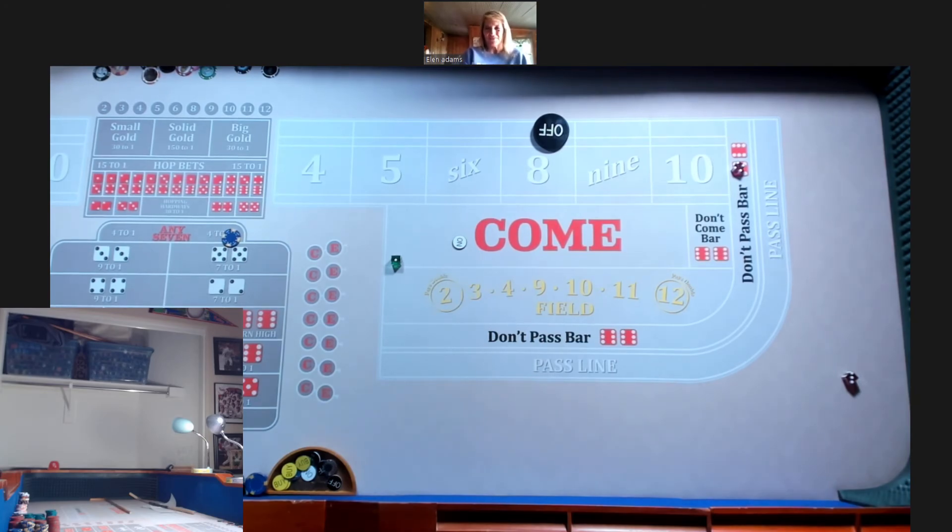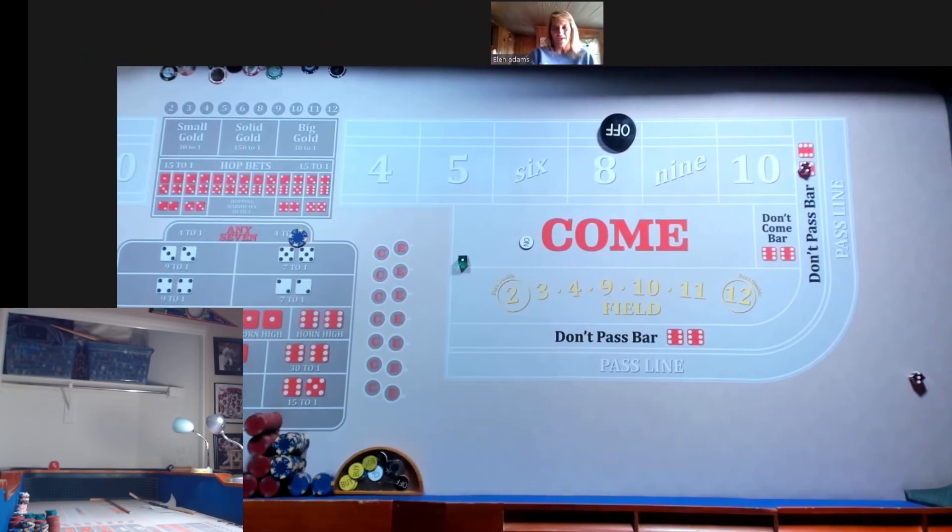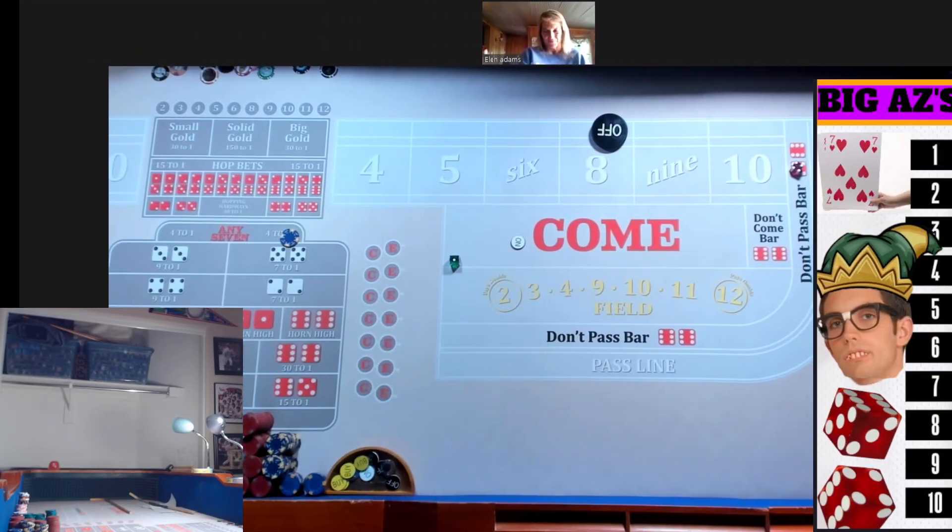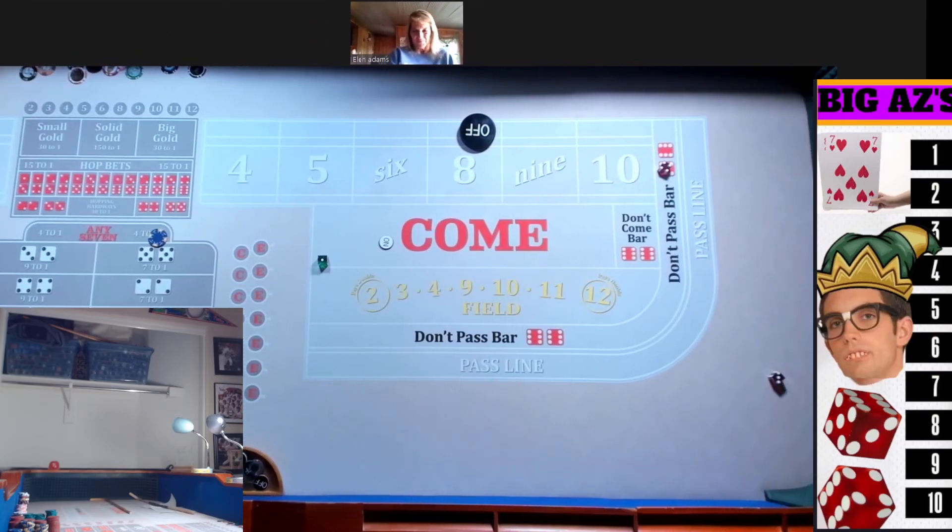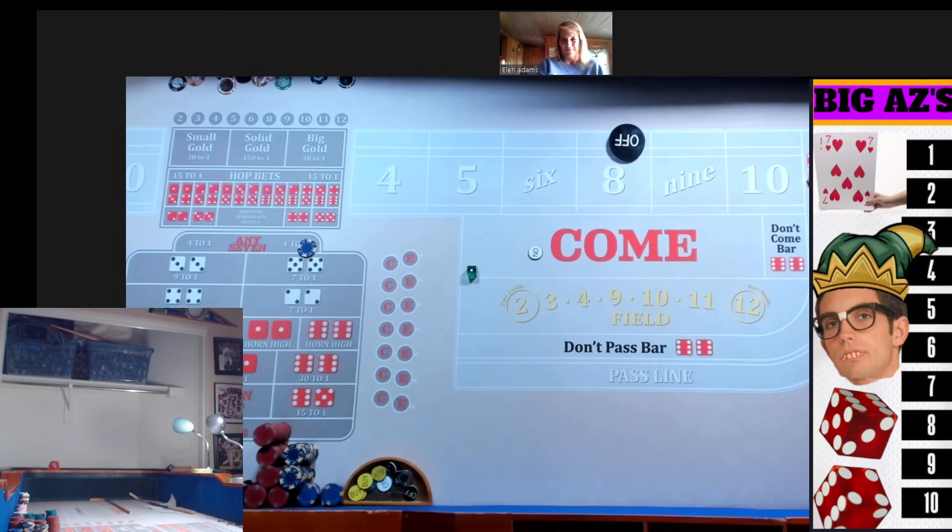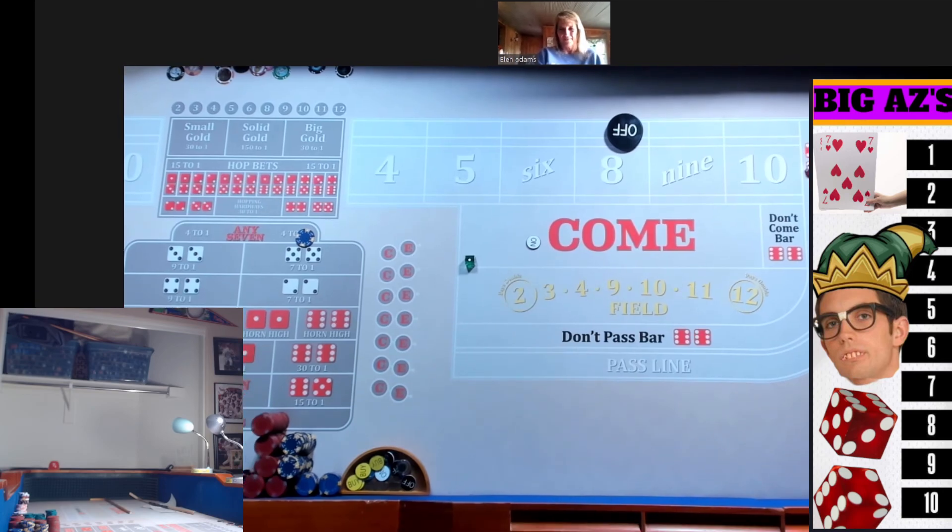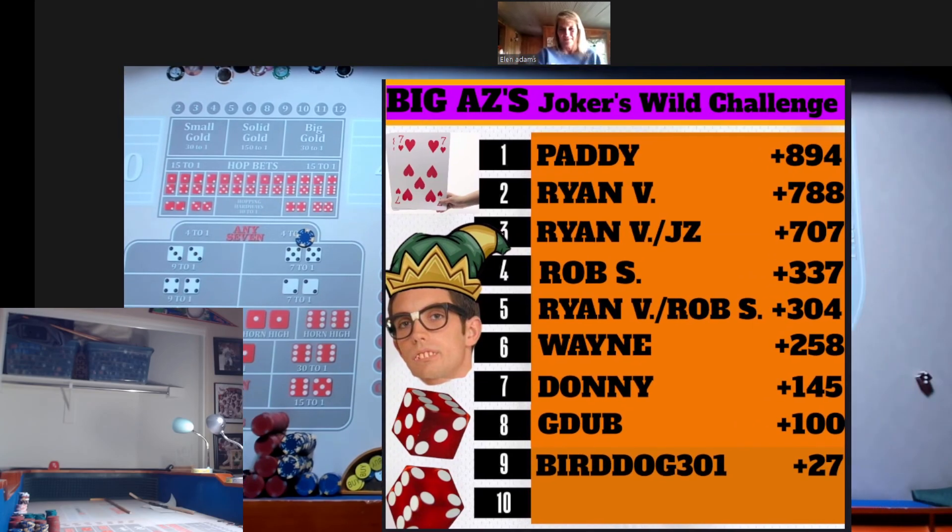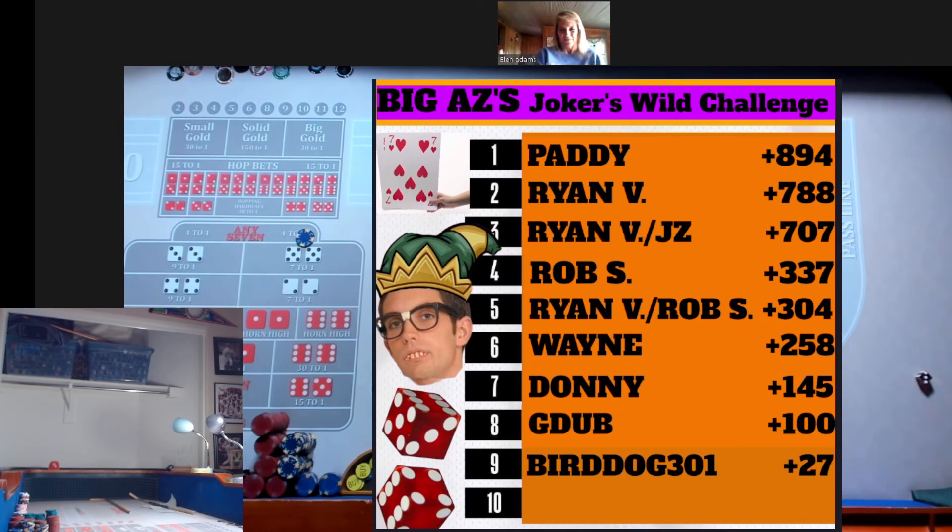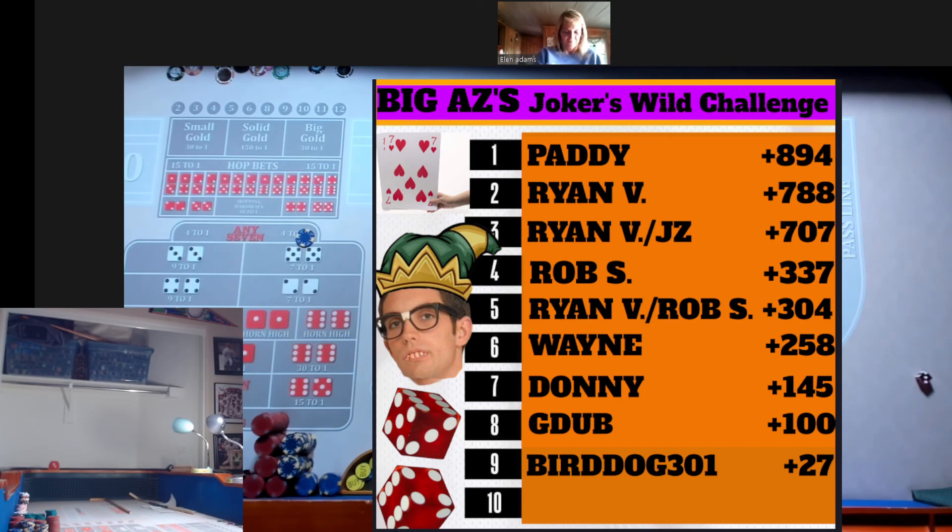Alright Ellen, thanks for joining us tonight on the Joker's Wild Challenge. Please don't forget to like and subscribe to the channel.